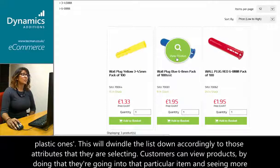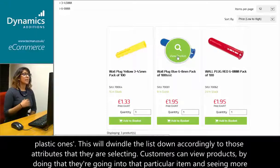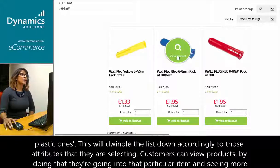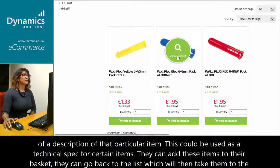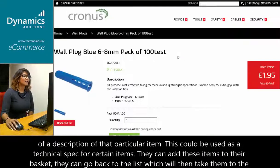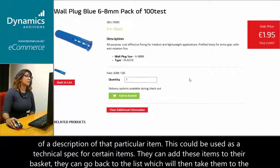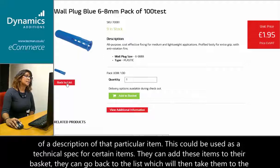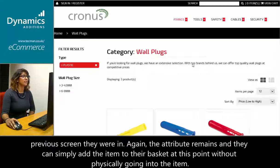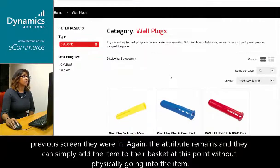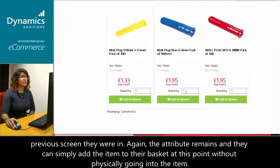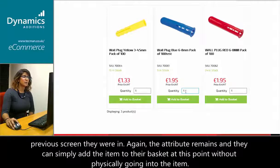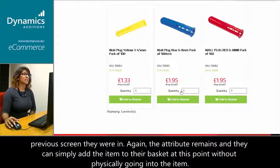Customers can view products. By doing that, they are going into that particular item and seeing more of a description of it. This could be used as a technical spec for certain items. They can add these items to basket. They can go back to the list, which will then take them to the previous screen. The attribute remains and they could simply add the item to the basket at this point without physically going into the item.